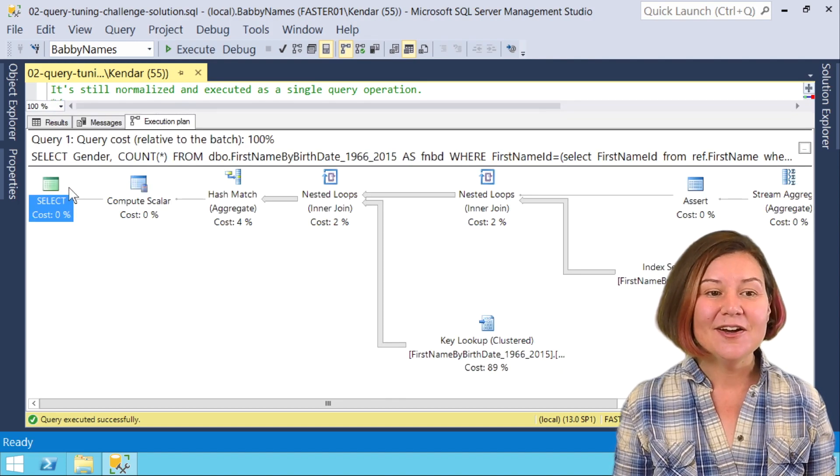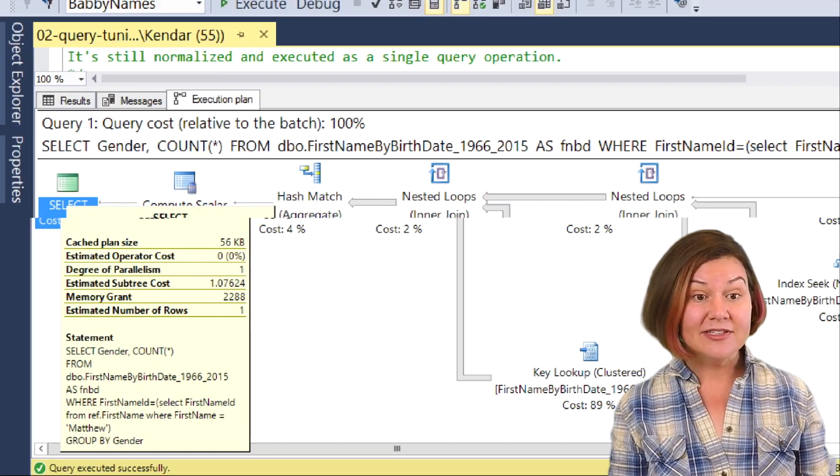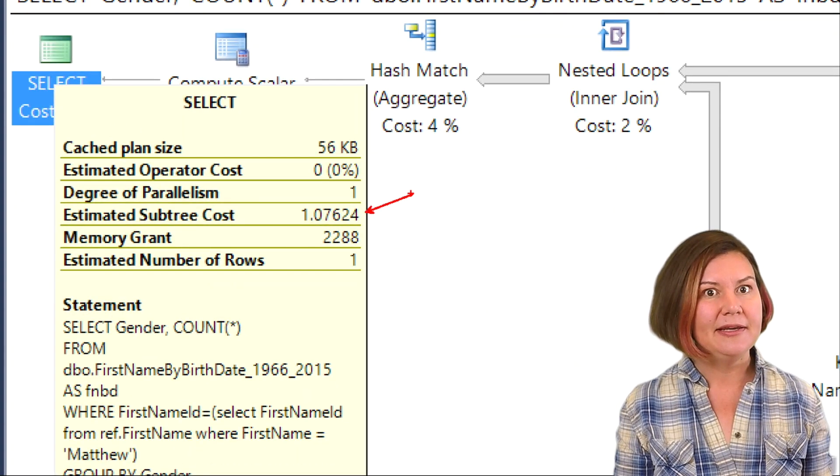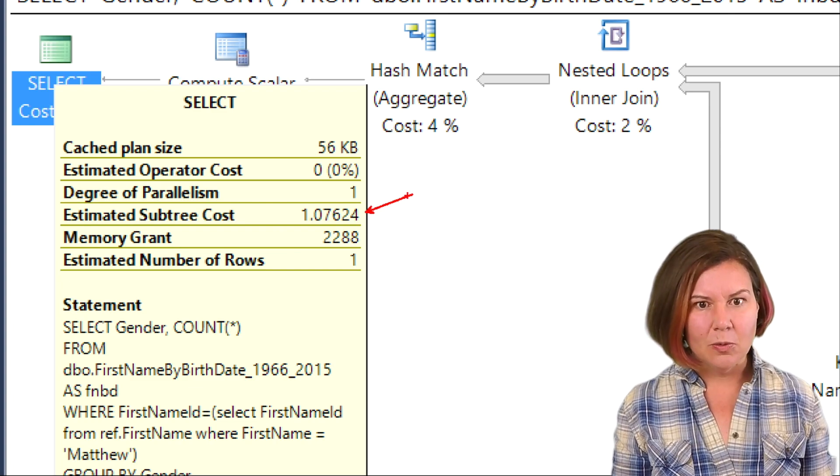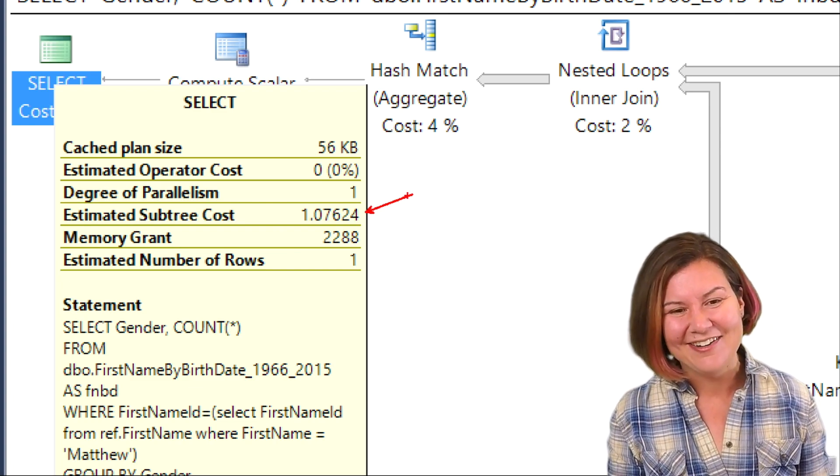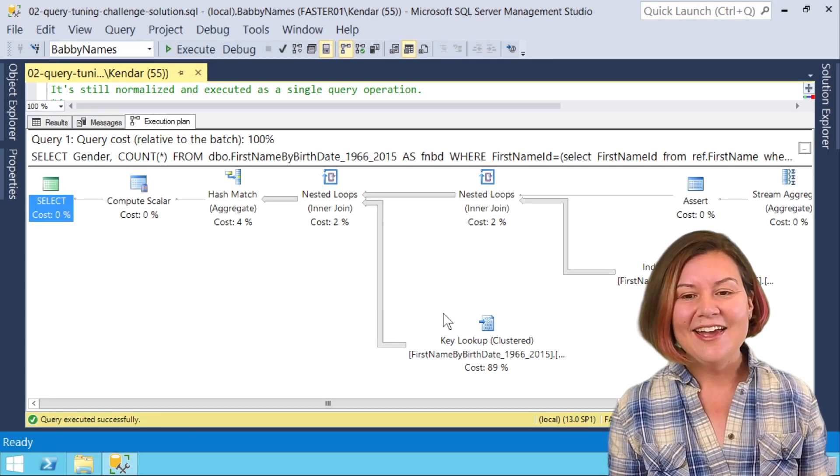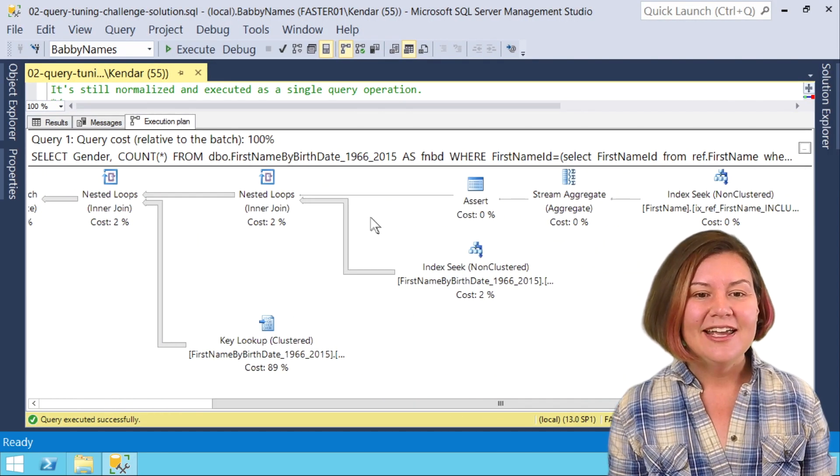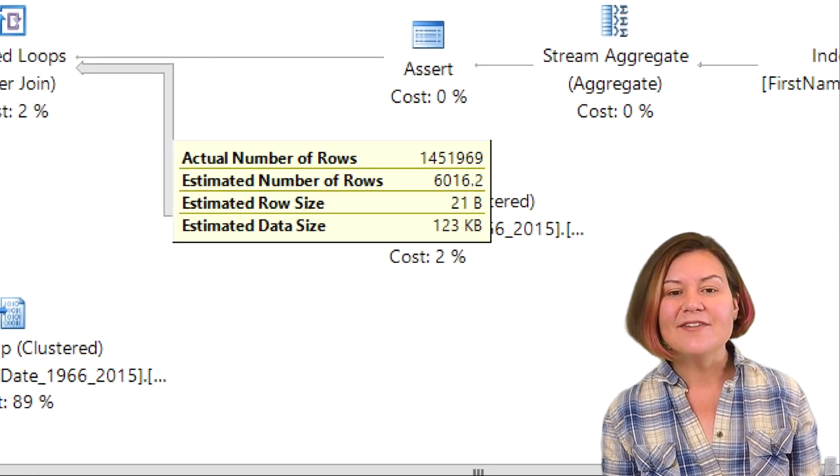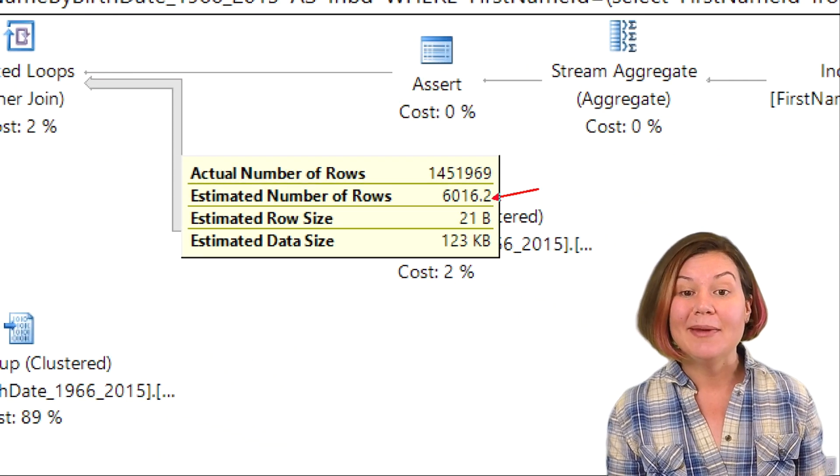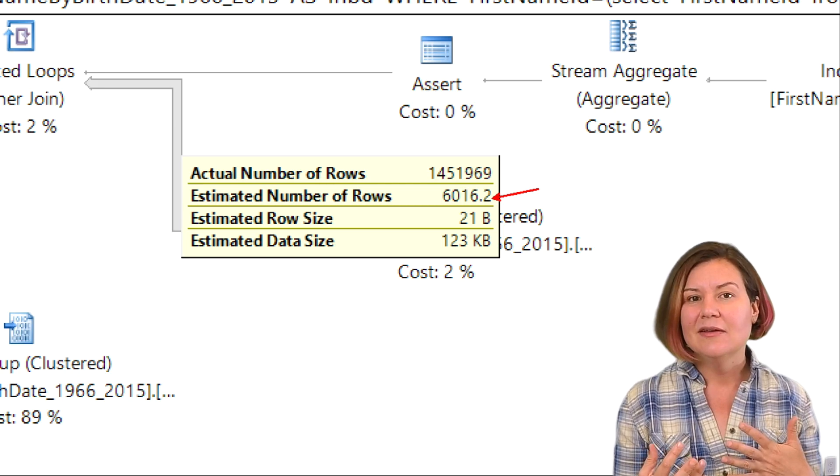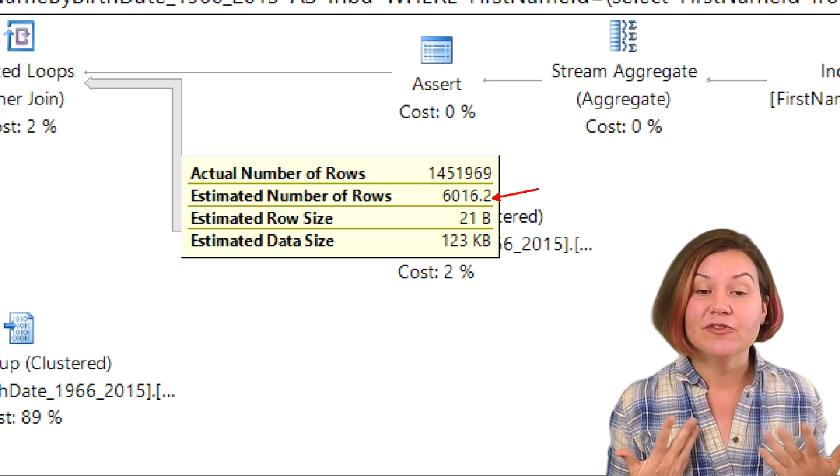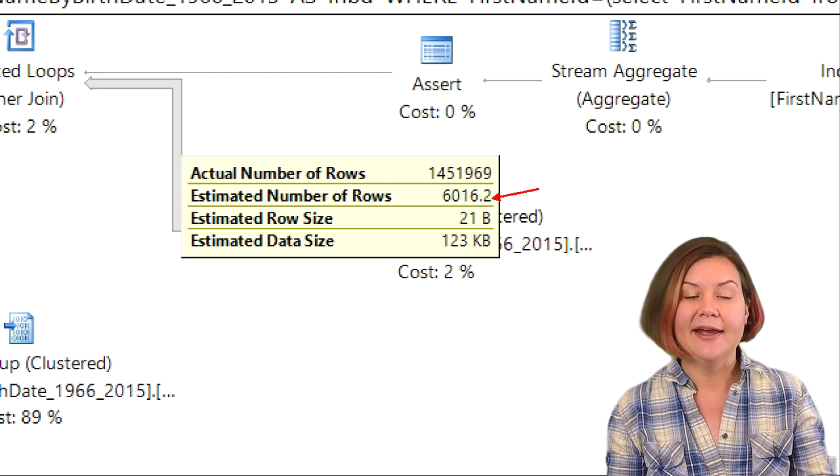Looking at our plan, I actually do have a slightly different estimated subtree cost, but it went the wrong way. This is now a subtree cost that's lower instead of higher. When I go back over and I look at things like my estimate, I've still got the same problematic estimate. It just played out into a slightly different, very slow execution plan.